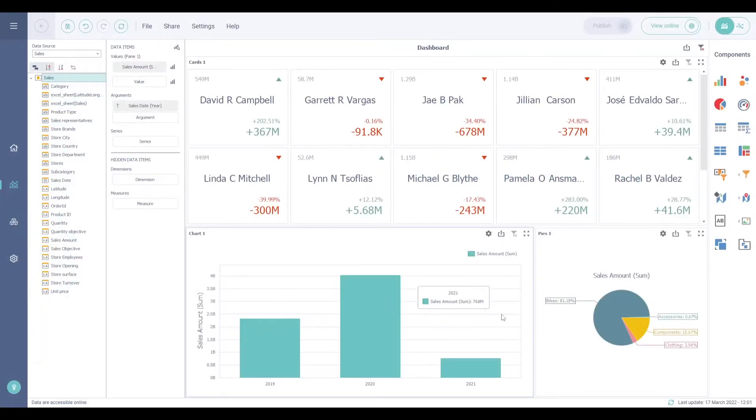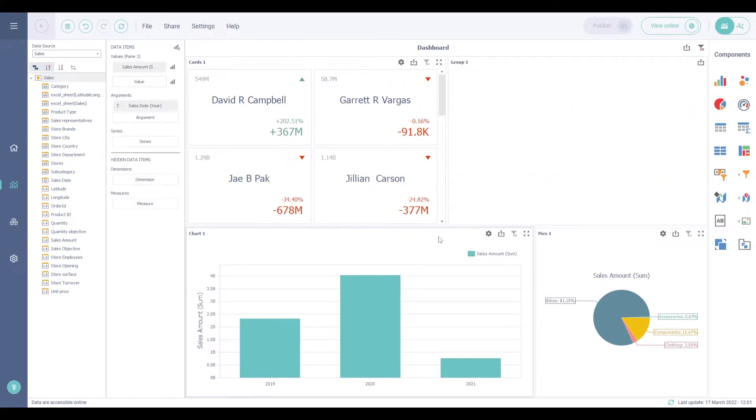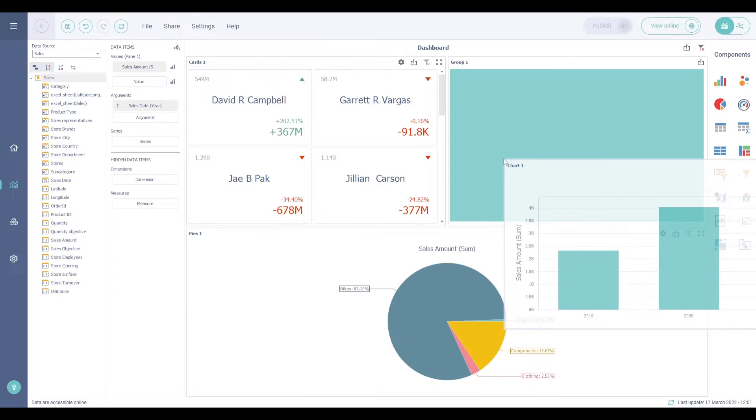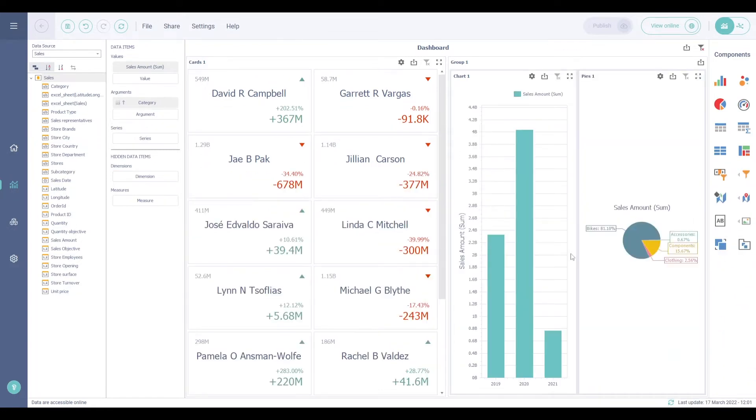To add a group, click on the group icon in the component area. To add a dashboard component in the group, select the component and drag it into the group. You can add as many components as you want.